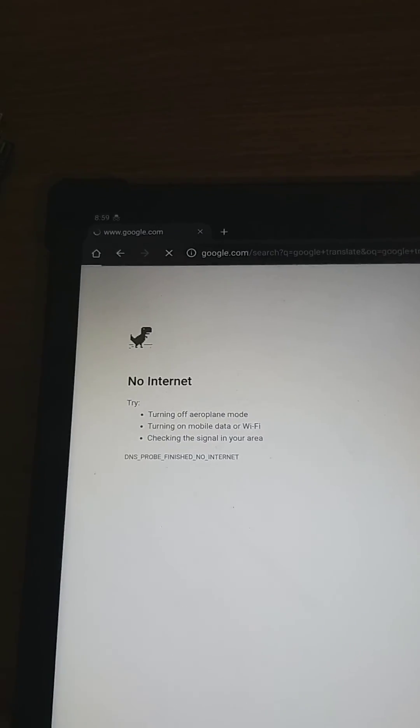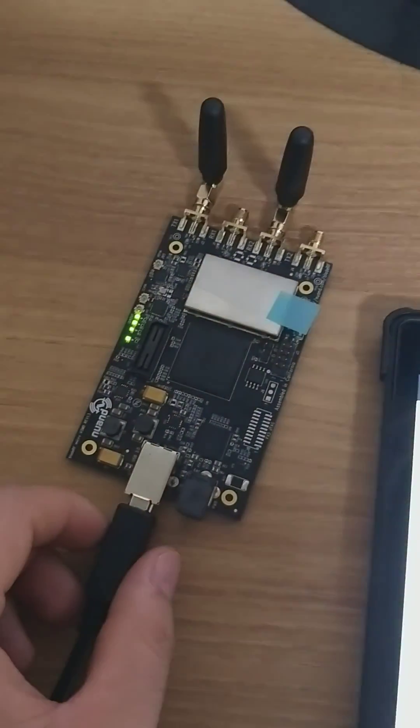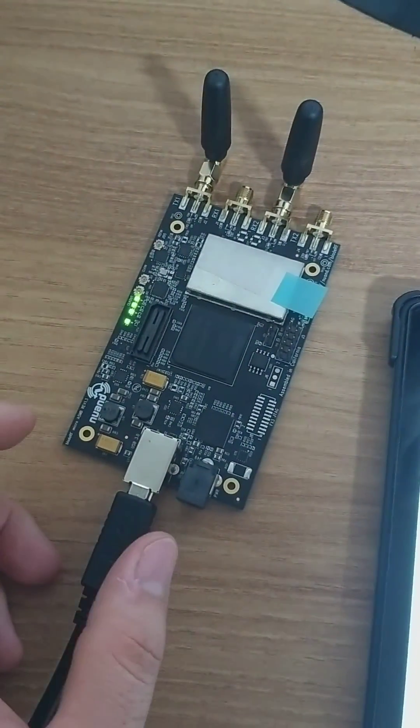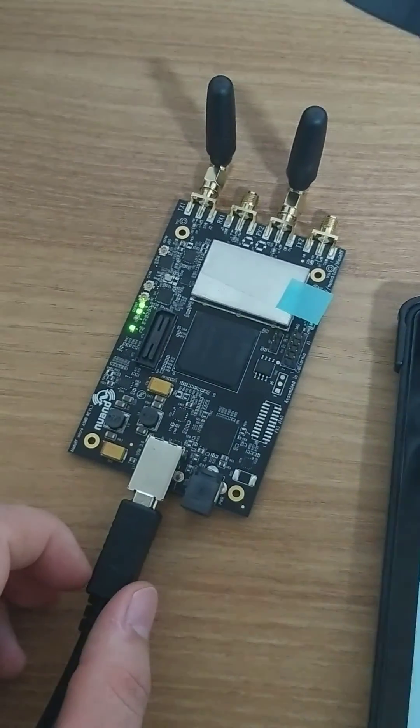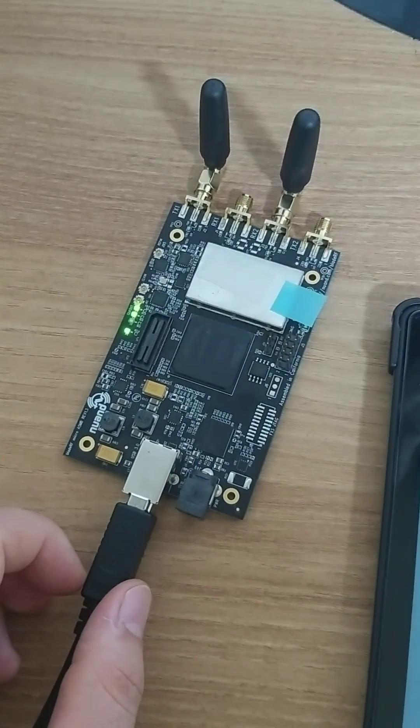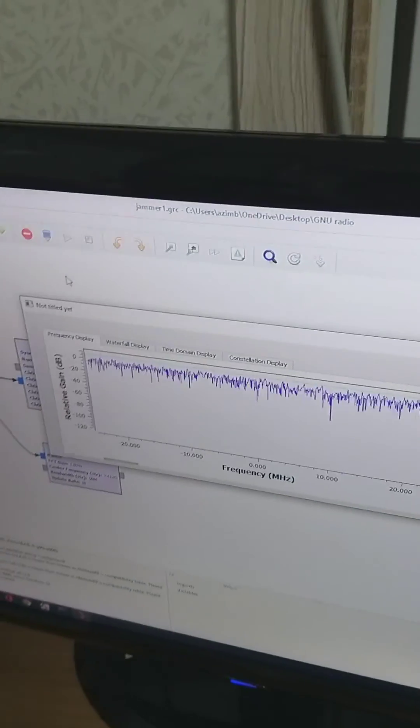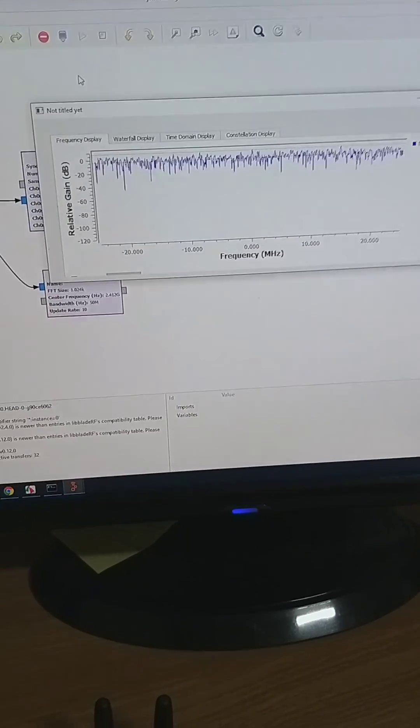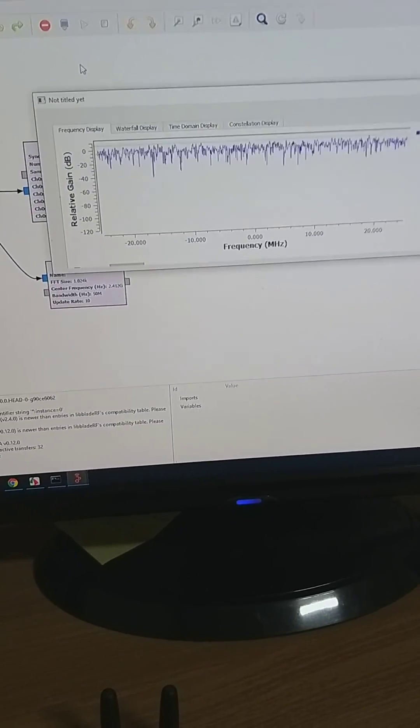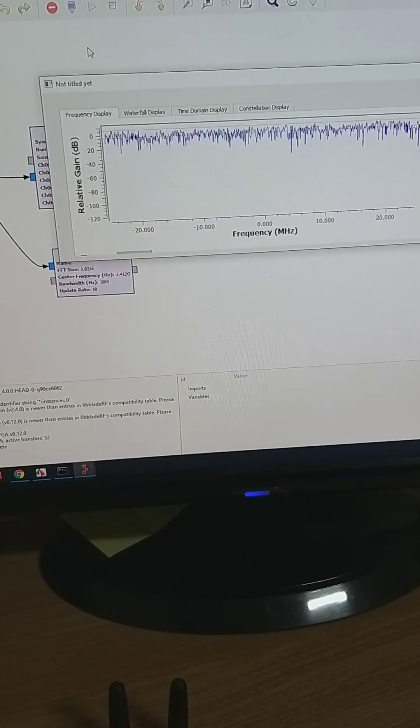Here we are sending the data using the BladeRF 2.0 device. This is GNU Radio Companion, and it can work and jam Wi-Fi signals using this scenario. Thank you.